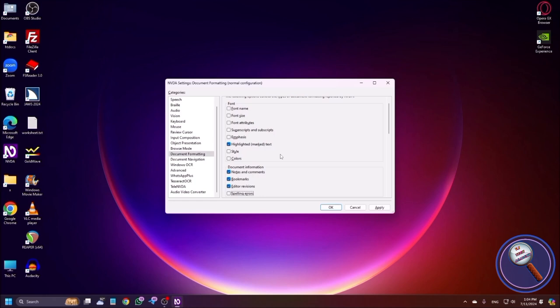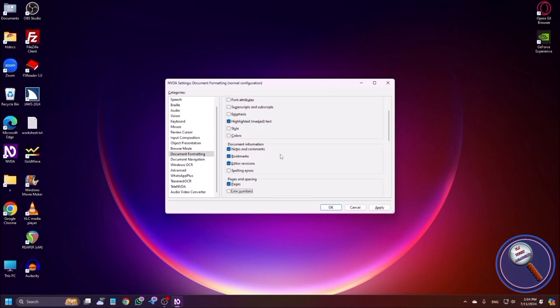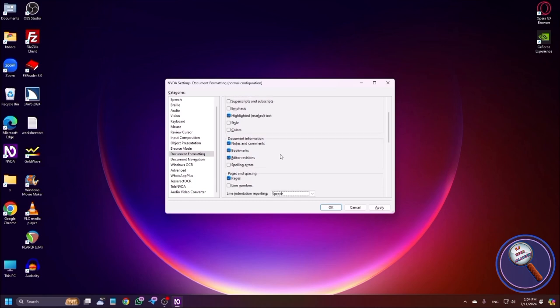Spelling Errors checkbox — I am not checking this because whenever I type Bengali or any other language, NVDA will automatically report spelling errors, which can be annoying. But if you want, you can use it. Pages and Spacing grouping: Pages checkbox, checked — it always reports page one, page two, especially in PDF and Word. Line Numbers checkbox — if checked, whenever you press down arrow it will say line one, line two, line three. I think it will not be good for quick reading.